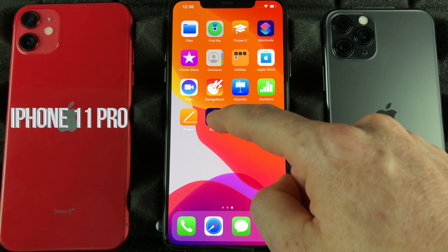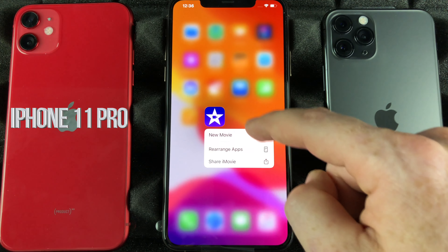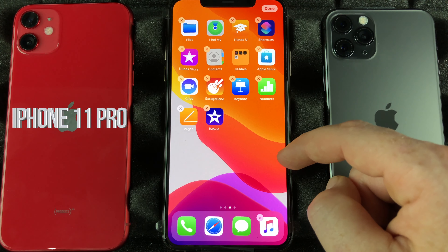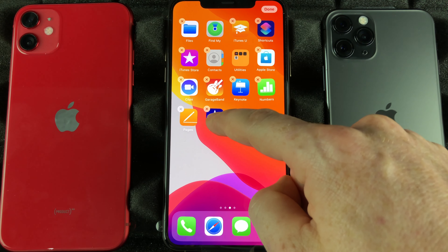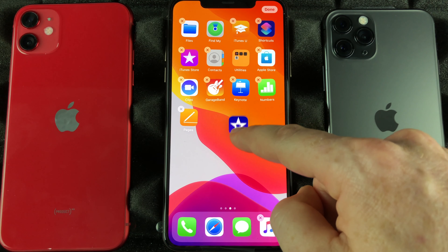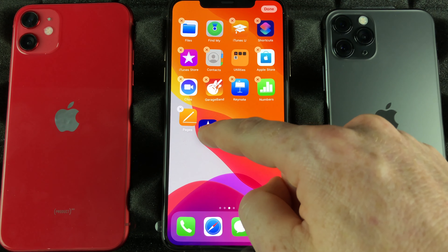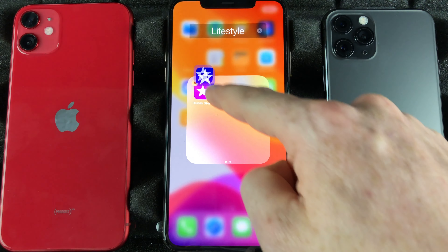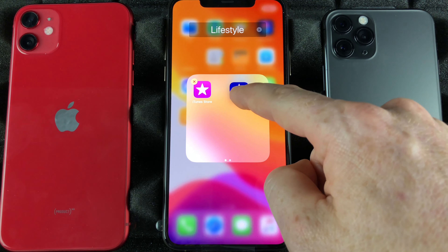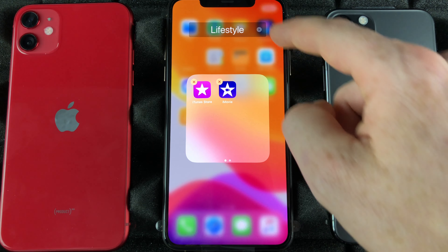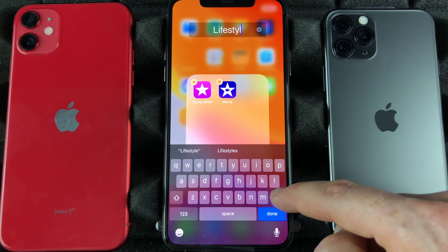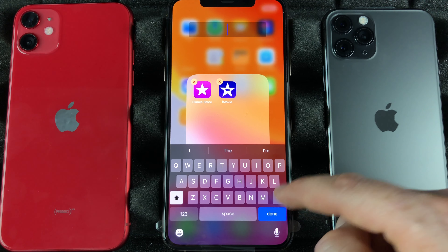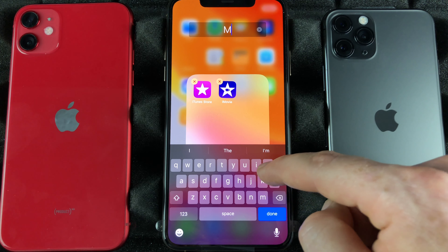If I want to make folders, same thing — I can just hold to rearrange apps. Then I can take this one, for example iMovie which is used to edit videos, and go on top of this one right here. It's going to create a folder. I can just title it anything I want, so let's say 'Movies'.